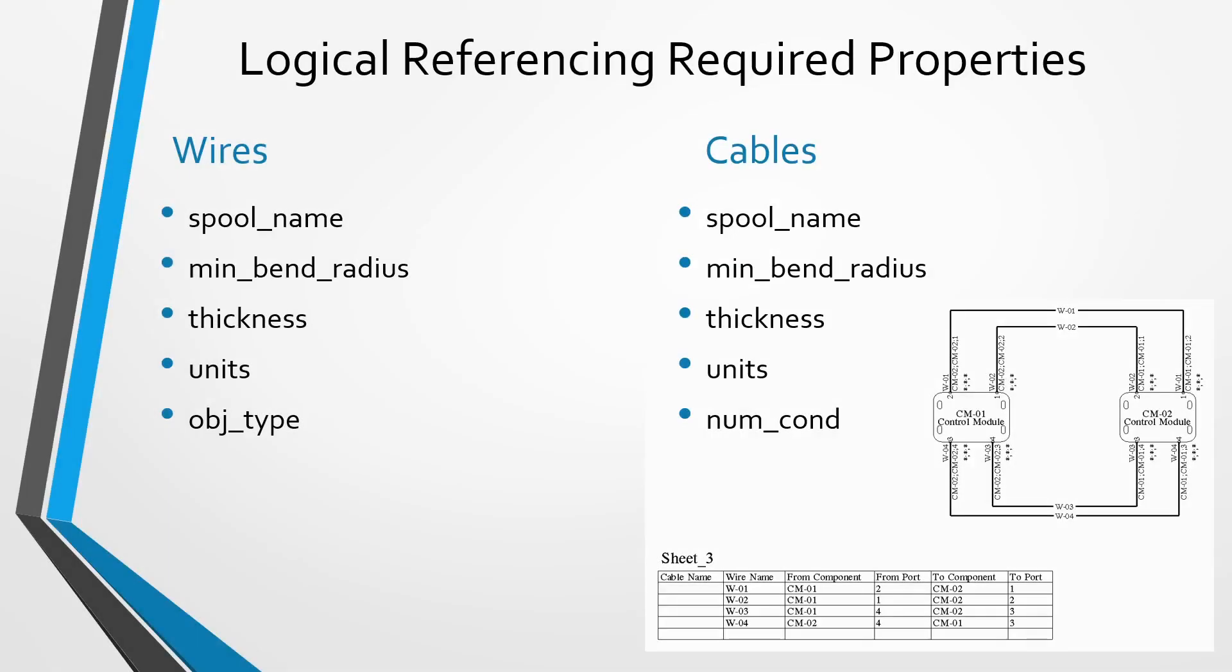When you create a wiring diagram in Creo Schematics, there are a few different required properties that the entities in the schematic need to have in order to perform logical referencing in Creo Parametric. Let's take a look at those different required properties.